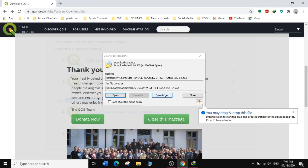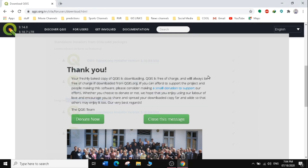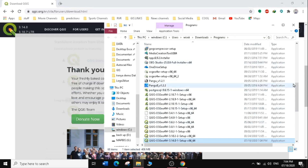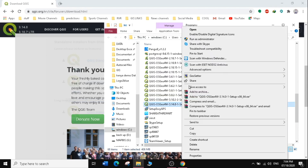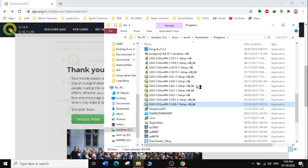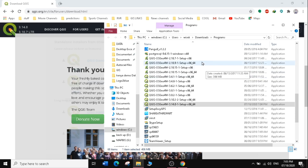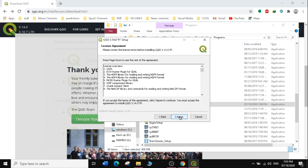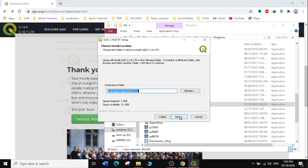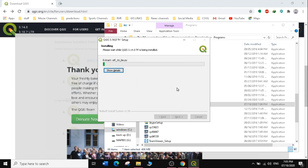Now that our download is complete, open the file location where QGIS 3.14 was saved. Right-click on the setup file and select Run as Administrator, then click Yes. The installation process may take around 5 to 10 minutes depending on how fast your computer is. Click Next, click Agree, click Next again, and the installation will start running.